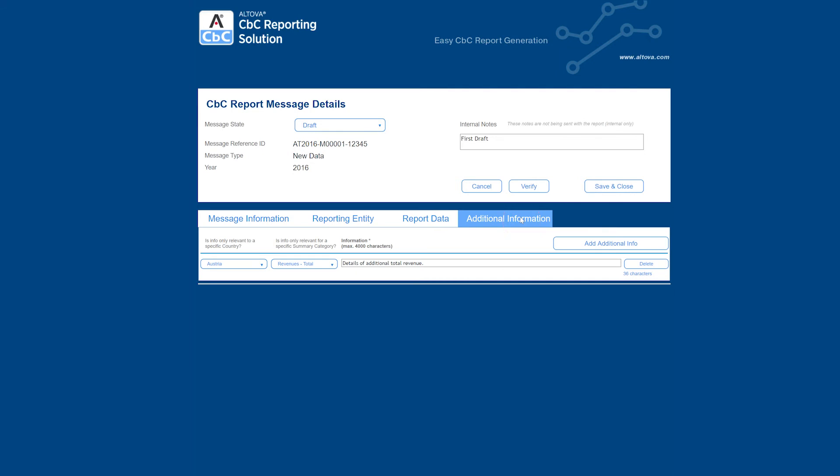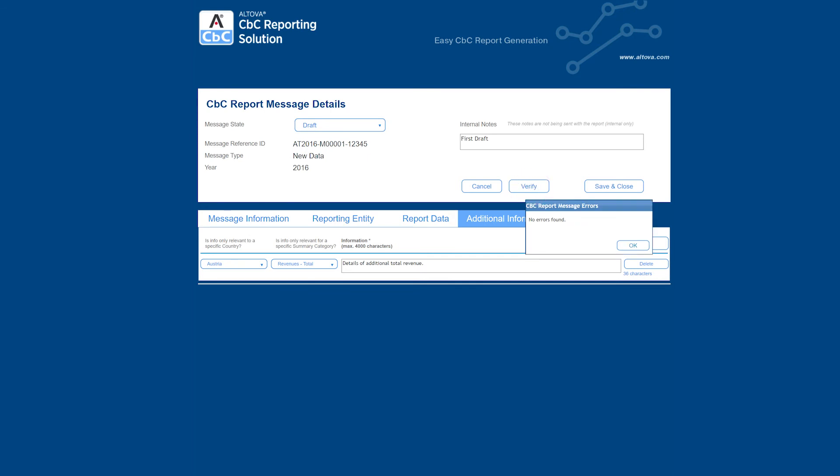Finally, on the Additional Information tab, you can include additional data about this report. This will also be prefilled with information from the Excel document if you used it. Once you have completed filling this section out, click on the Verify button to check for errors and then click on the Save and Close button.